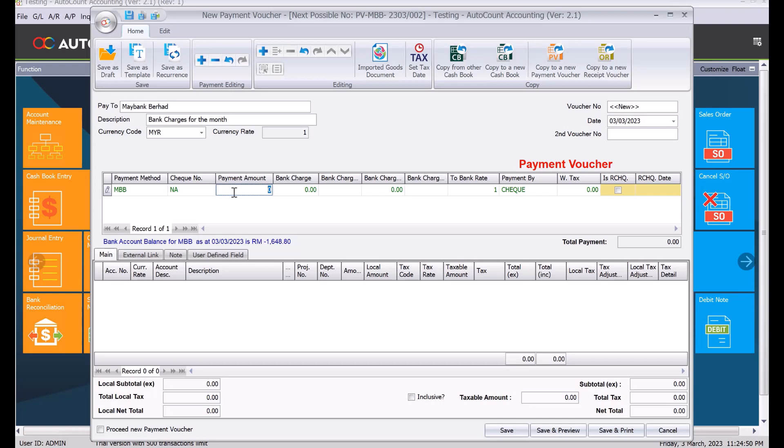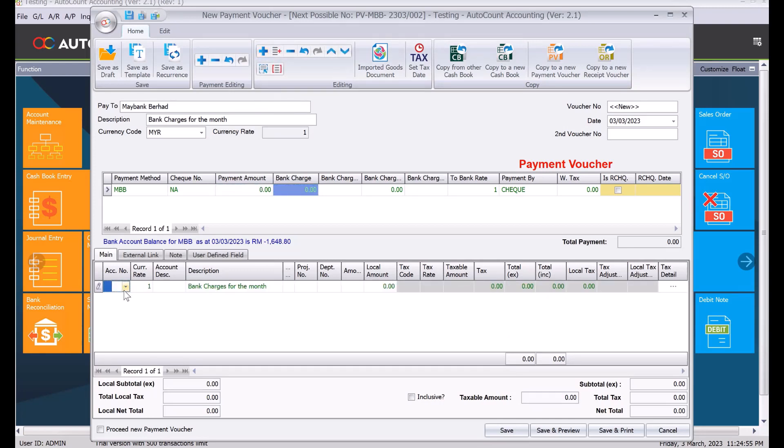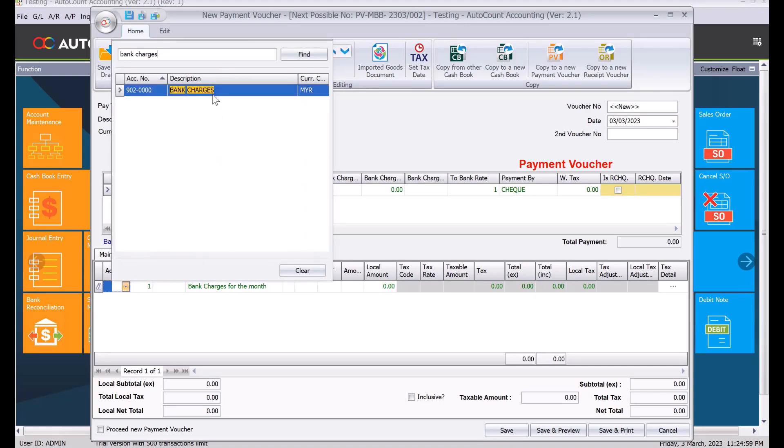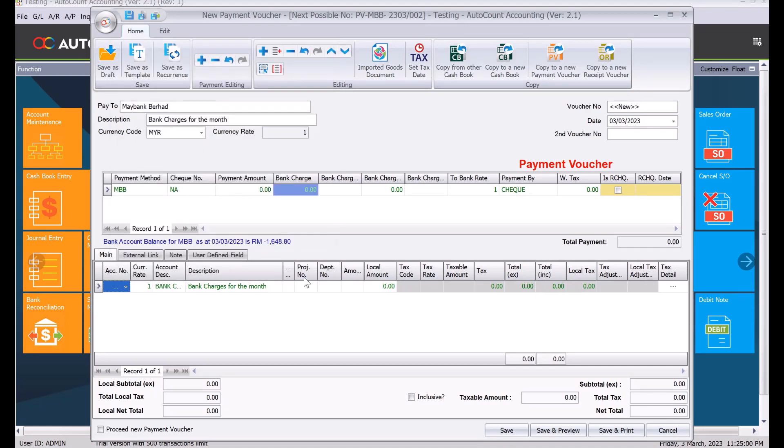Here we will select your bank account. If there's no check number, we just put N/A. Here we put the value, say 15 ringgit. Next, you need to add and insert a line here. We need to select here bank charges, and then here we put in the amount 15 ringgit.